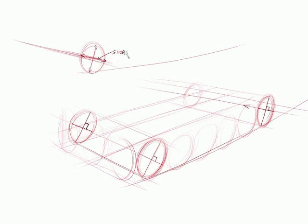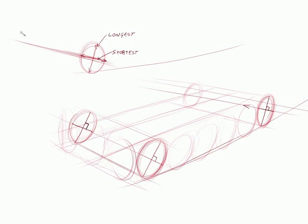So that's the shortest distance on the oval. And then this is the longest distance on the oval. And basically that helps you get your correct tilt on the wheel.